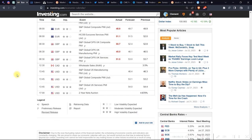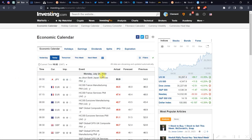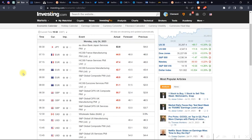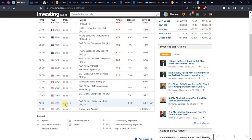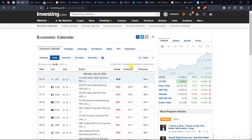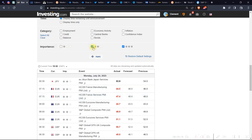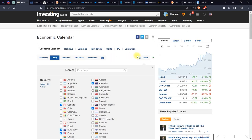Now this is Investing.com — this is the economic calendar I use. If you're a frequent visitor to this channel, you know this is the one I use. One major reason I use it is the star system: three stars means it's a high-impact event, two stars means moderate volatility, and one star is low impact. I've applied a filter here to show only moderate and high-impact events.